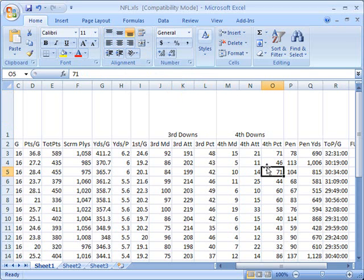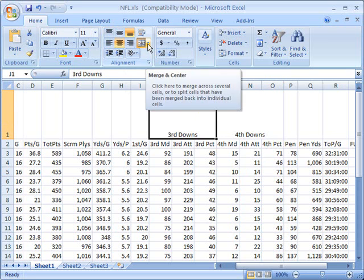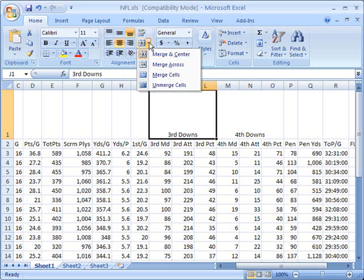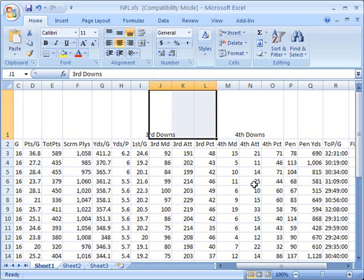Now if I decide later that I don't want these cells merged anymore, what I do is select the cell and go back up to my merge and center button and click this arrow so I get the drop-down menu. I'm going to select unmerge cells and now you'll see my data goes back to being just three different cells.